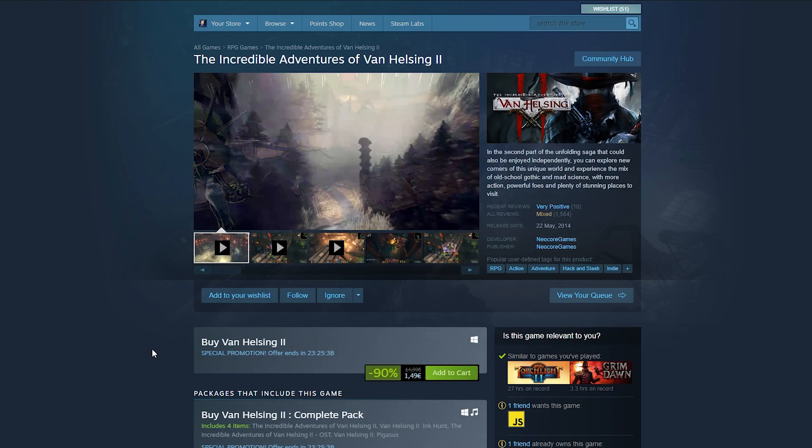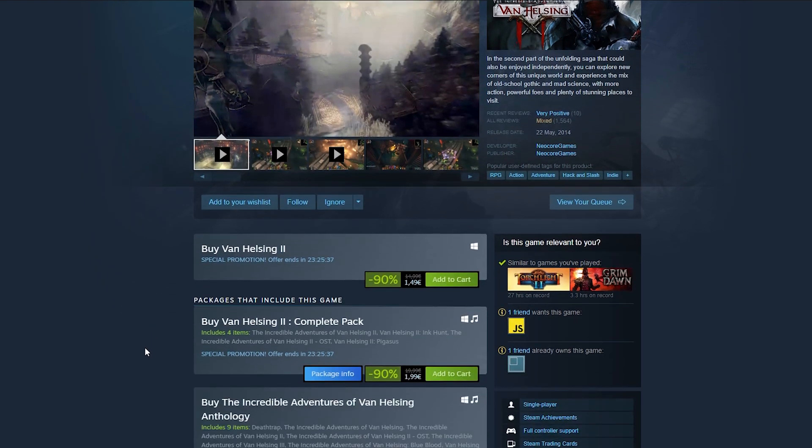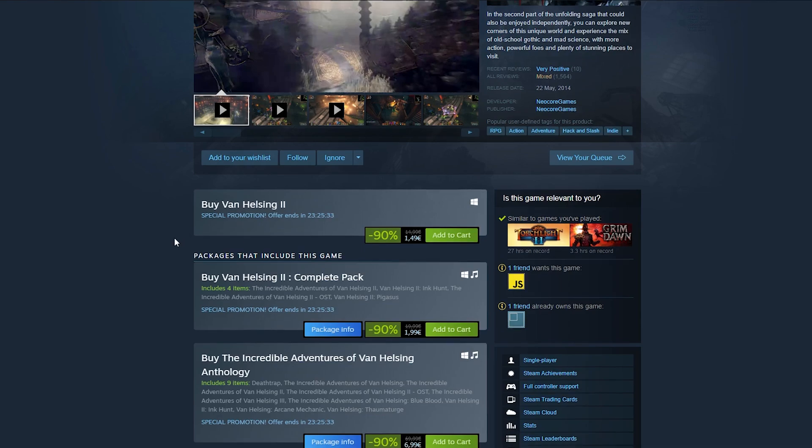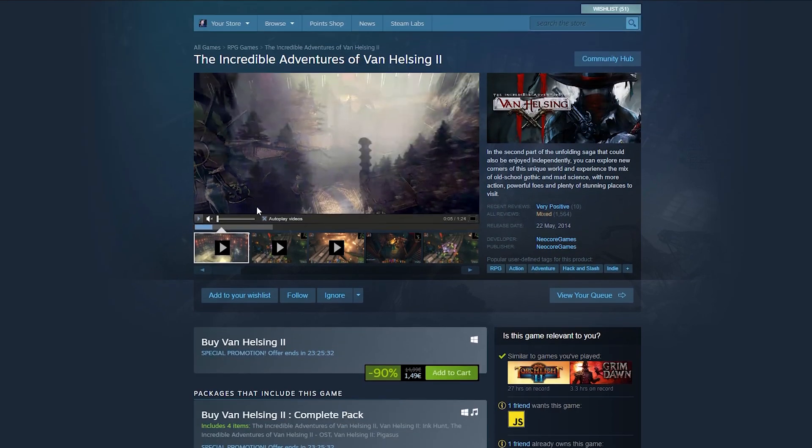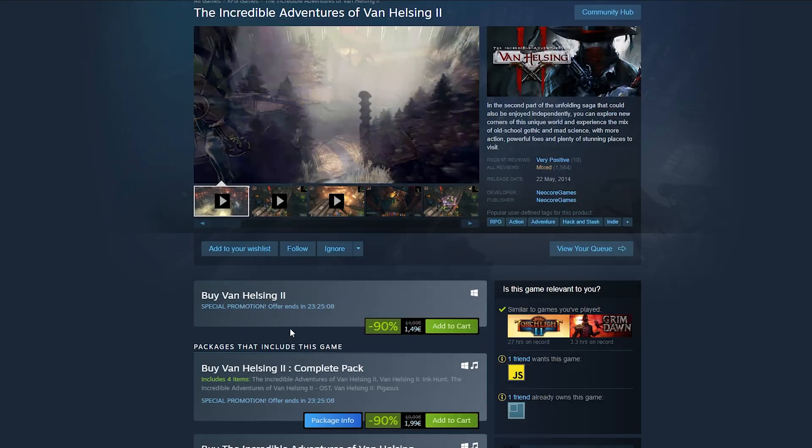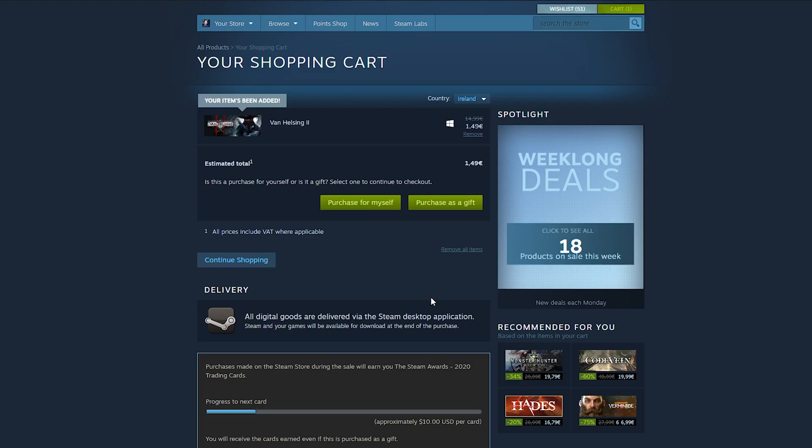What we're going to be doing is clicking to purchase and buy the game. Now depending on the game, there might be multiple versions available. As you can see, for example right here I'm going to use Van Helsing 2. You can buy the base version, the complete pack, or the anthology. It's best to select whatever you'd like to buy. In this case I'm just going to be doing the base version. What we need to do is click add this to our cart and then we'll be automatically brought to your cart.